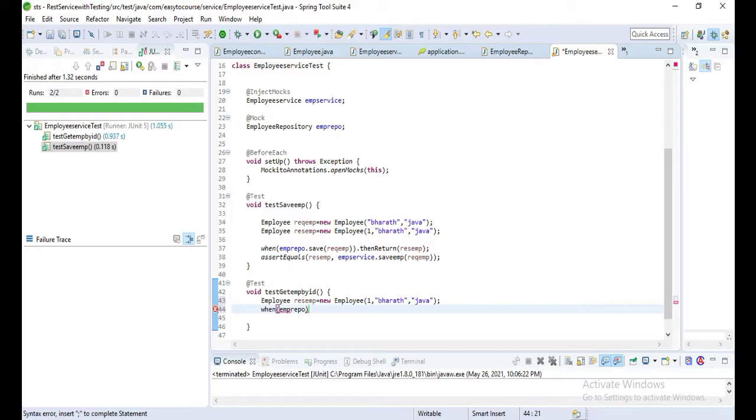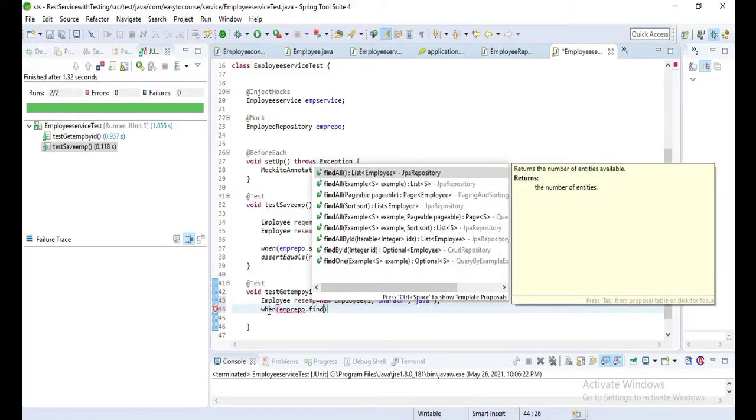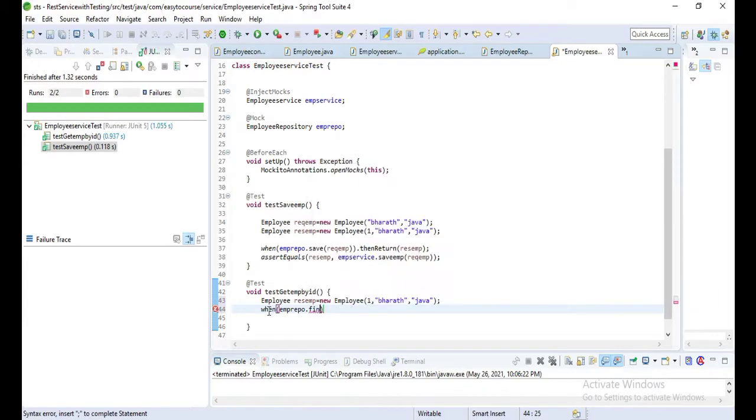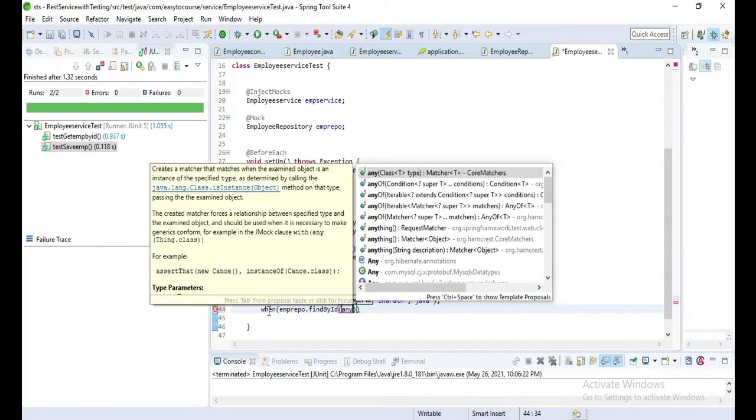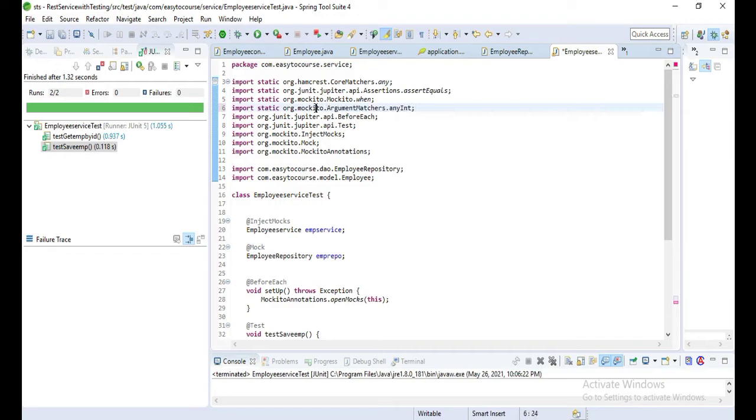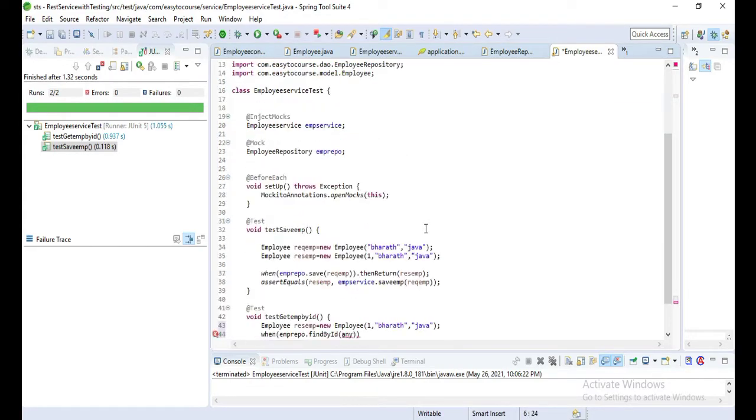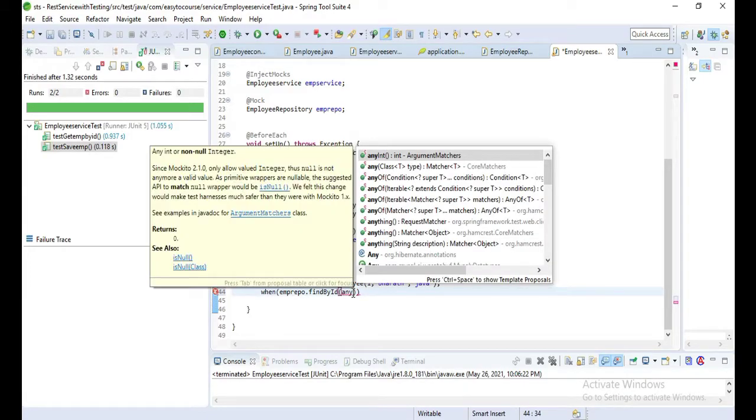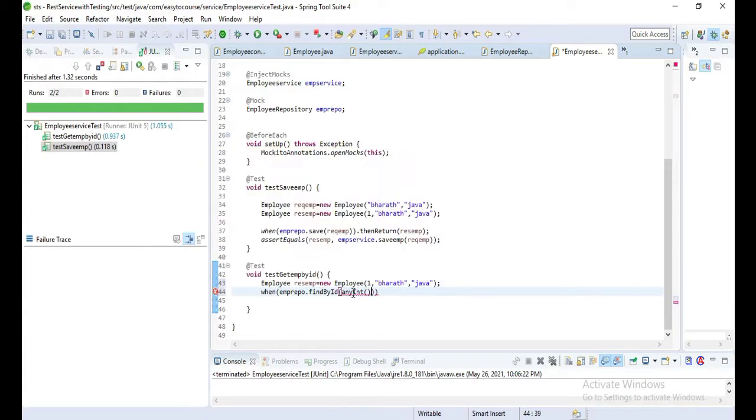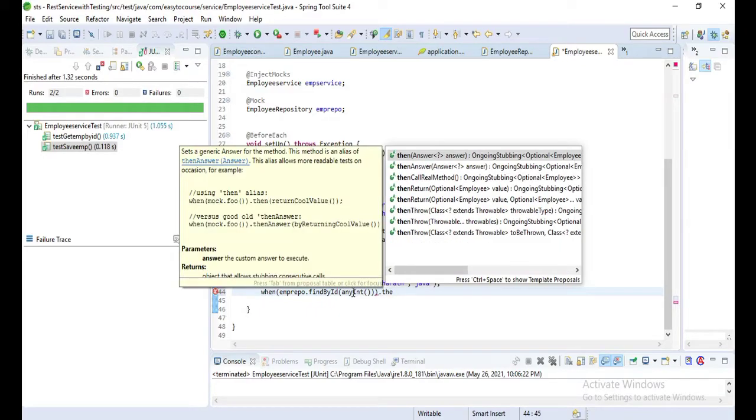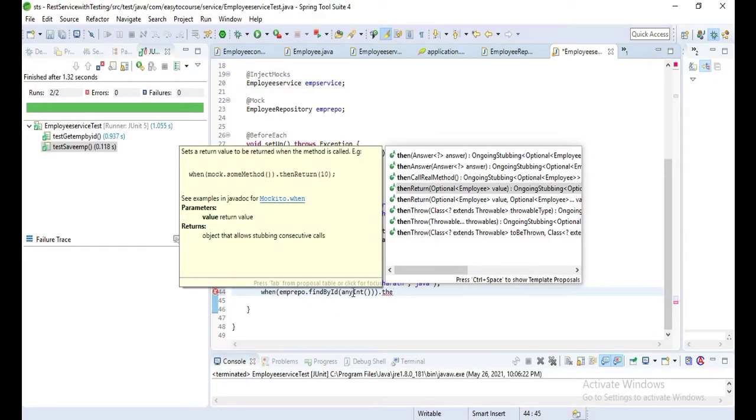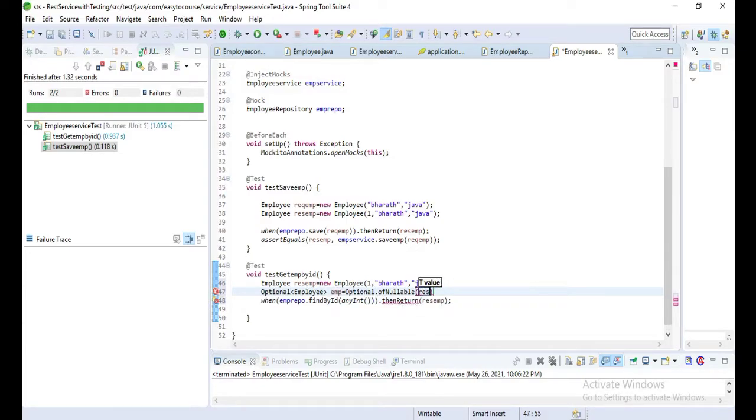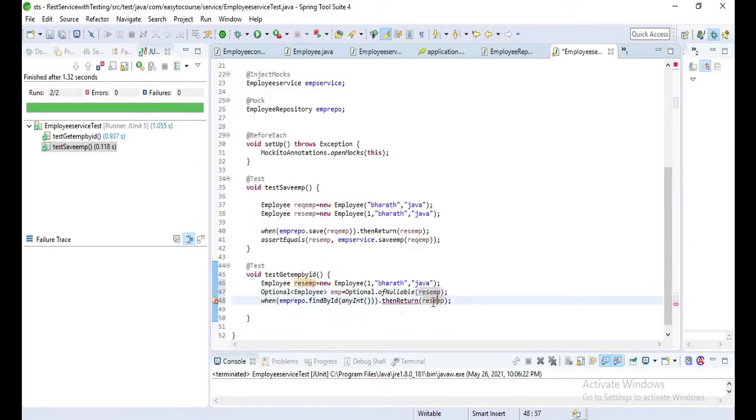Now let's test this one: test get employee by ID. When employeeRepo.findById any int - let's add the static import from Mockito annotations anyInt. If it receives any int, then return - it should return Optional, so let's create an Optional of employee and then return that employee object.